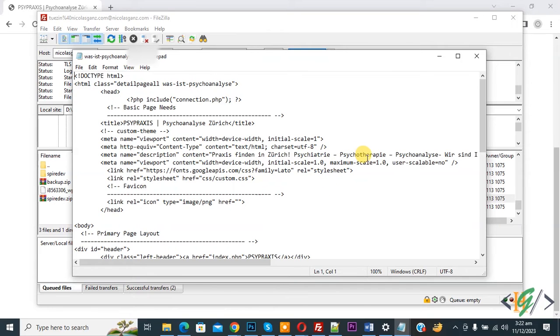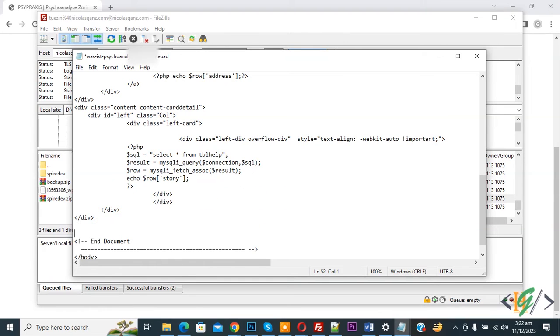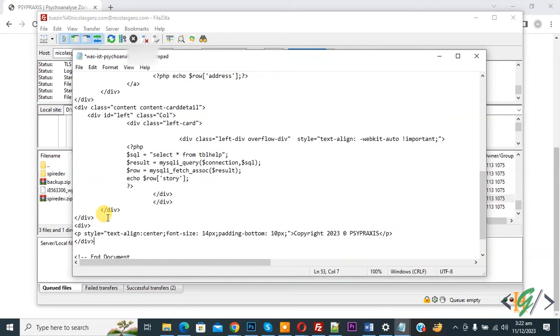Now file open and scroll down. So we are going to add some footer text. Now paste. So we edit copyright. So you can add content according to your requirement.